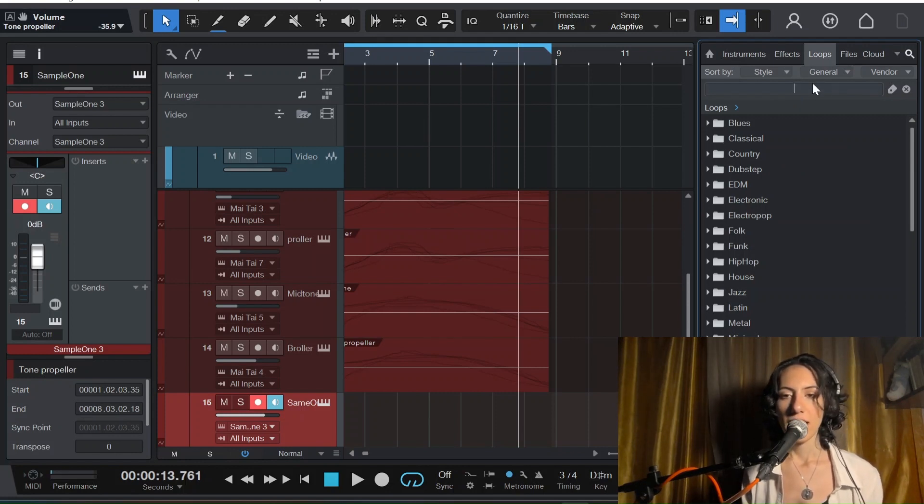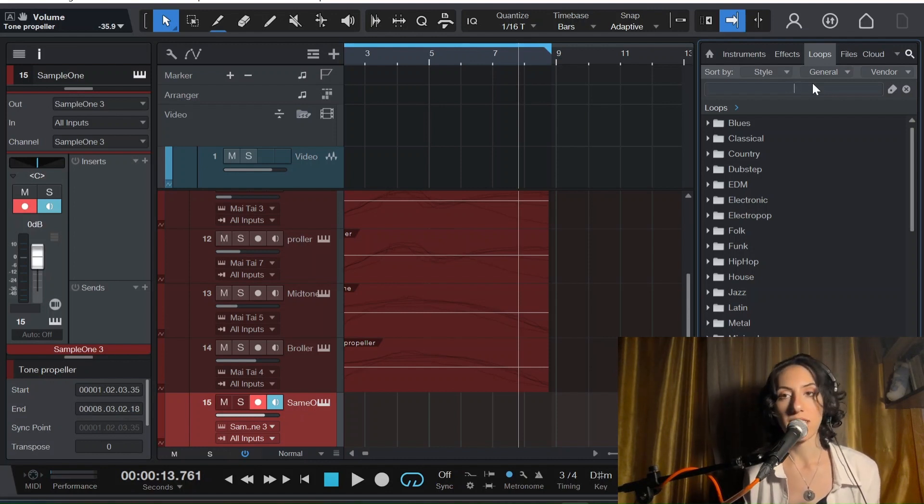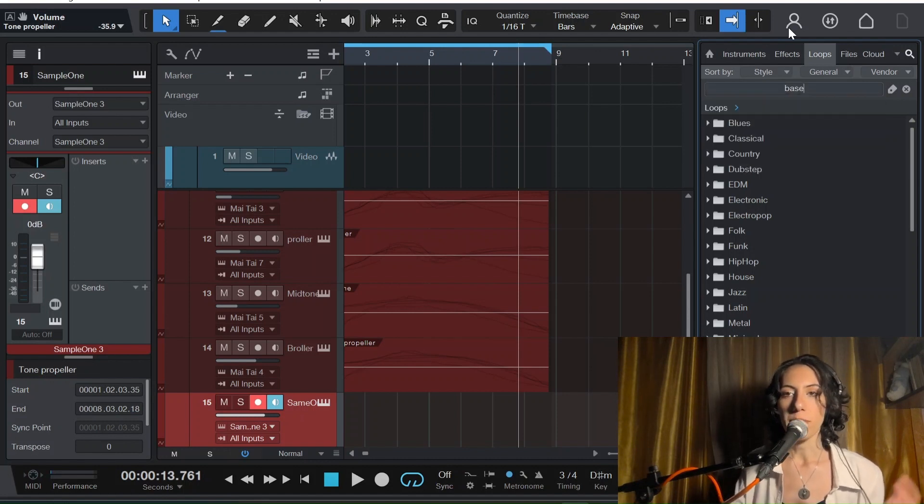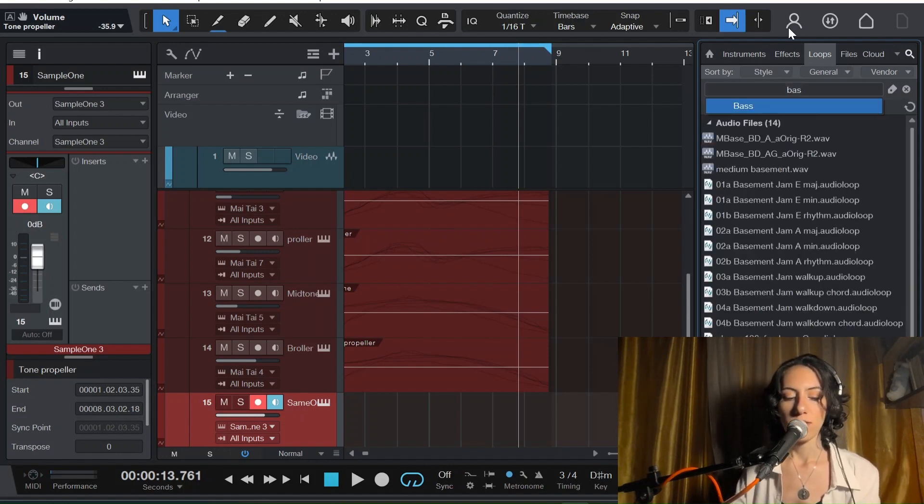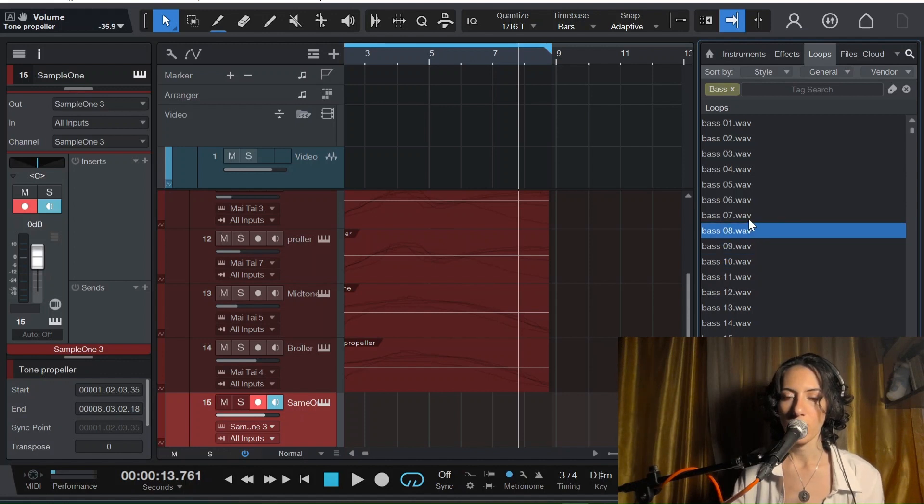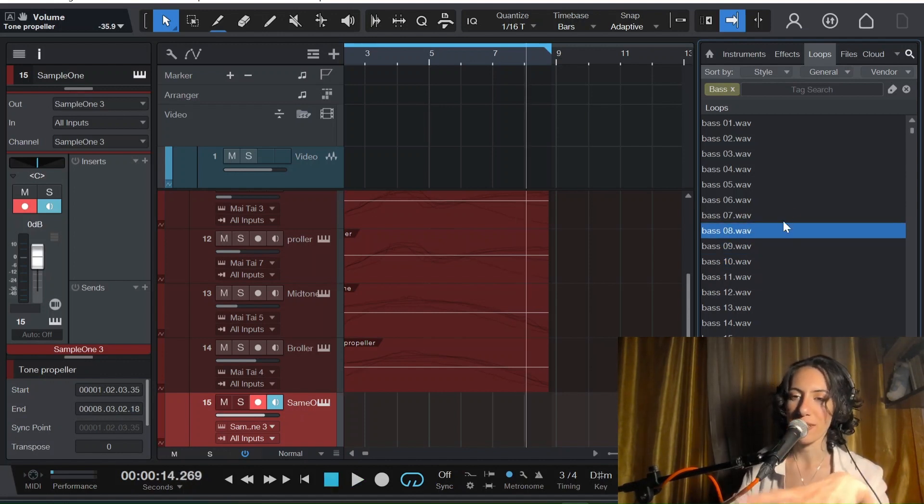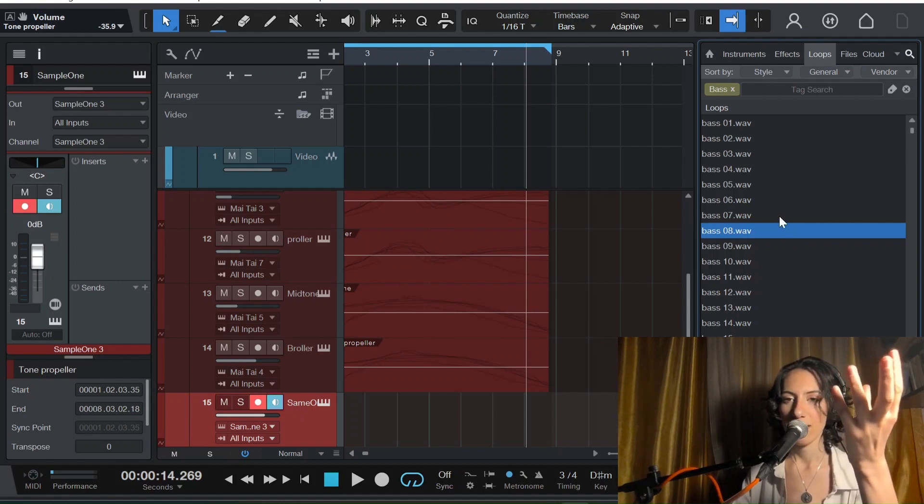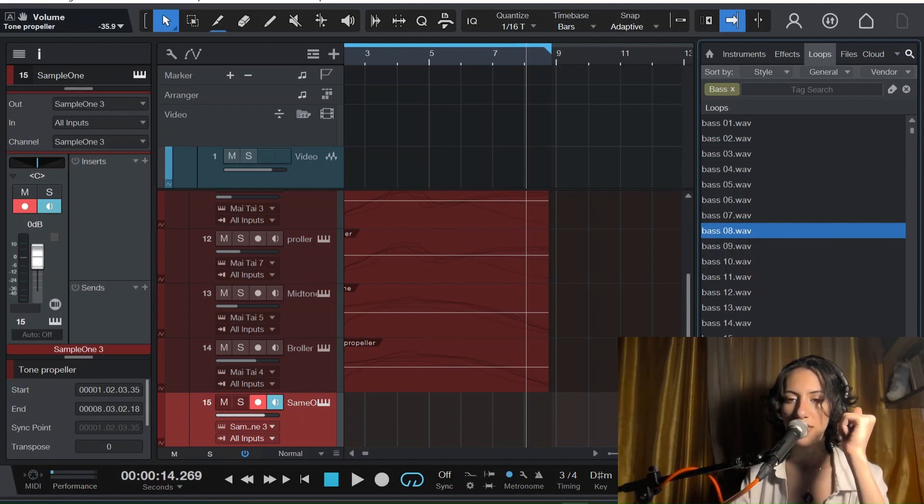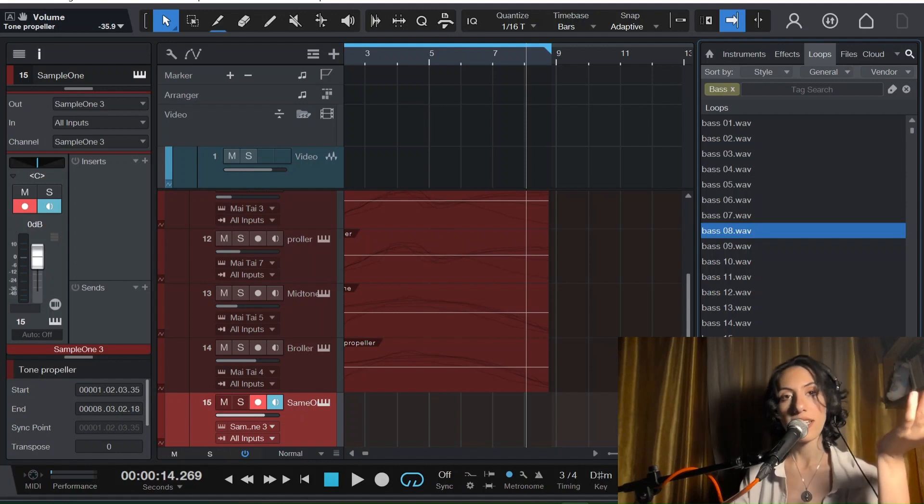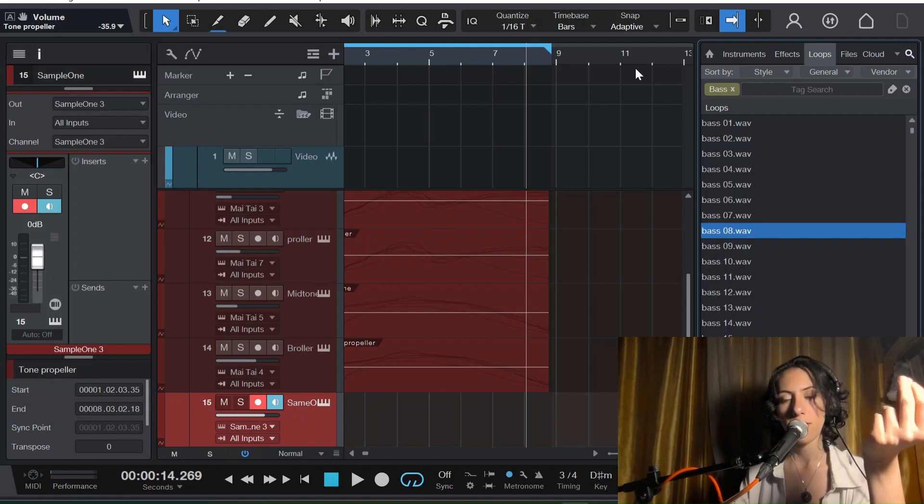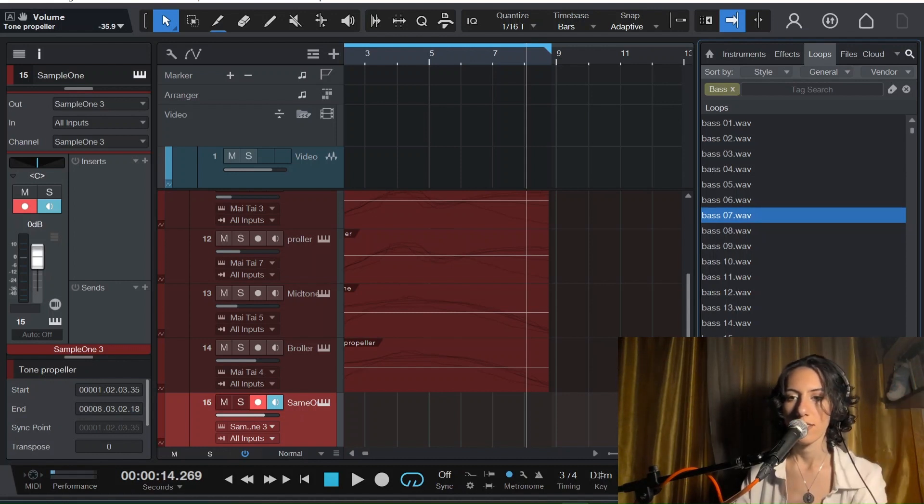Basically you can add any sound but I want some bass, so in the loop section I will just look for a bass sound. Hold on. Why this wouldn't work? What I don't like here, as you can see it cuts here. Where is the tail, Studio One? Where is the tail of the bass? That is not acceptable.